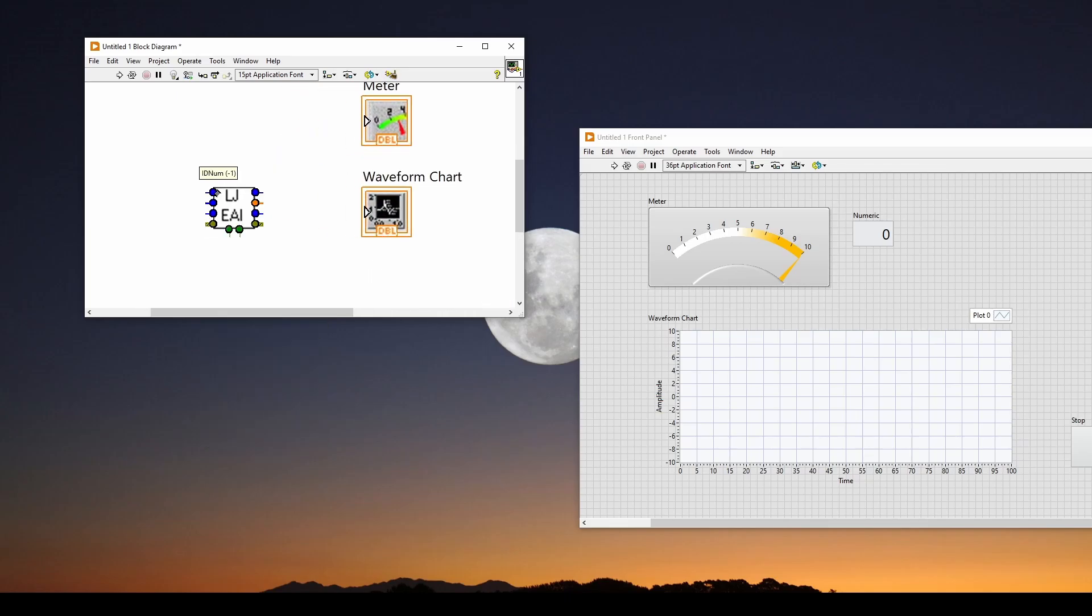And all we have to do is we have to say what input we're going to use. If we zoom in on this, you can see we've got ID number, channel, gain, error, demo, overvoltage.